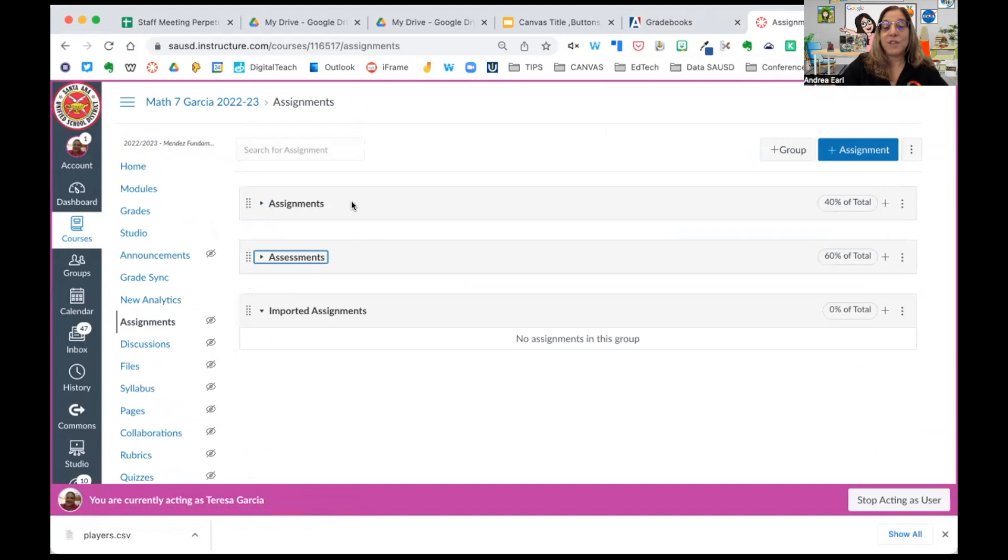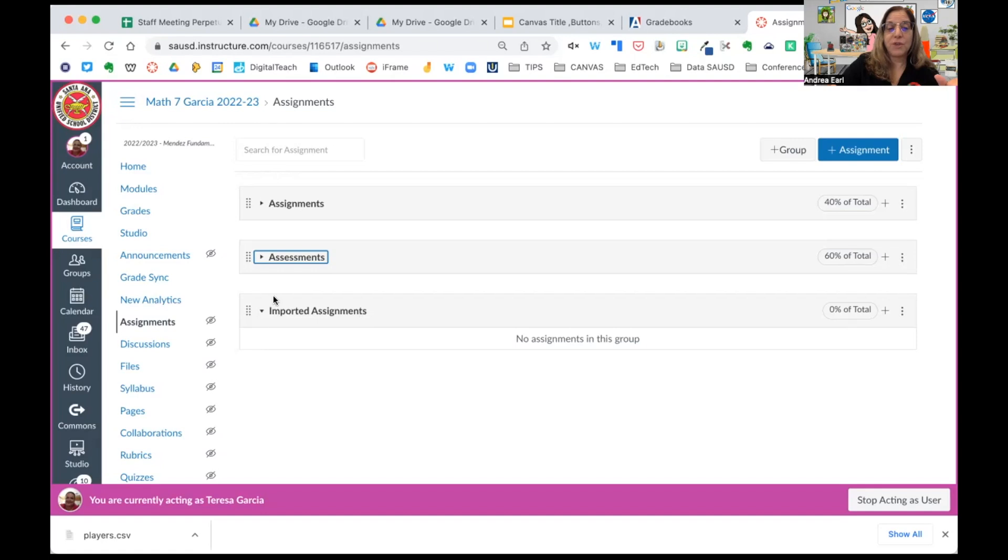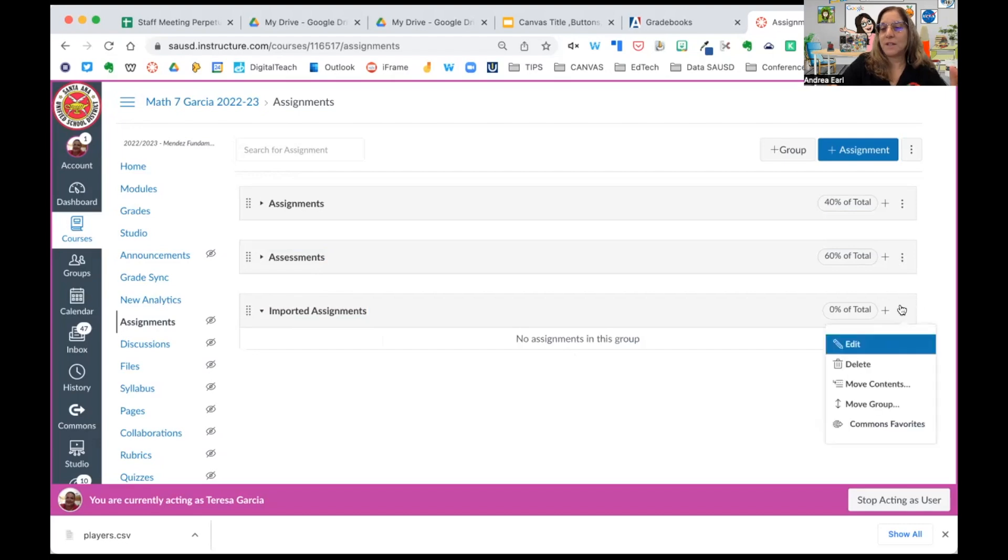You'll notice she has three categories. Be careful any time you add assignments from a previous course or from another teacher. You'll get this imported assignments category. I'm looking, I see she has nothing in this group, so I'm going to go ahead and delete it for her.